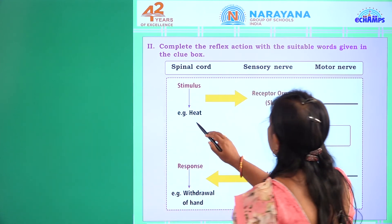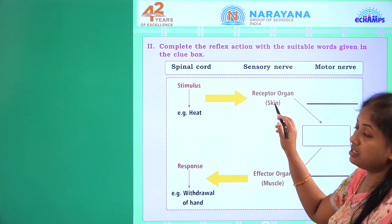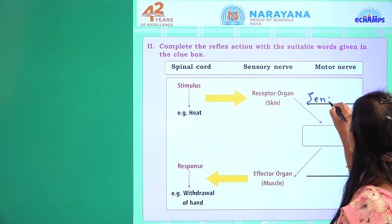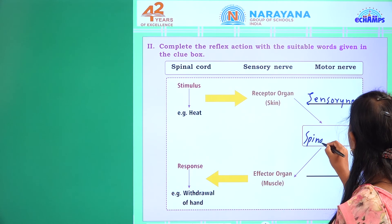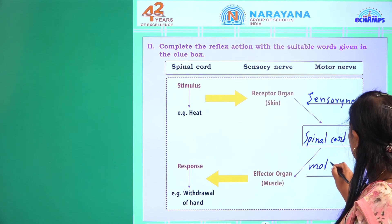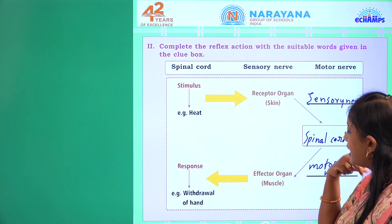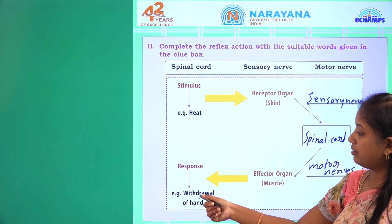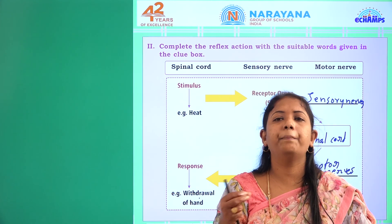So, as we touch the heat source, the skin's sensory nerves send information to the spinal cord. The spinal cord gives an order to the motor nerves, which signal the organ — in this case the hand — to withdraw immediately. This all happens automatically, without even feeling the pain first.